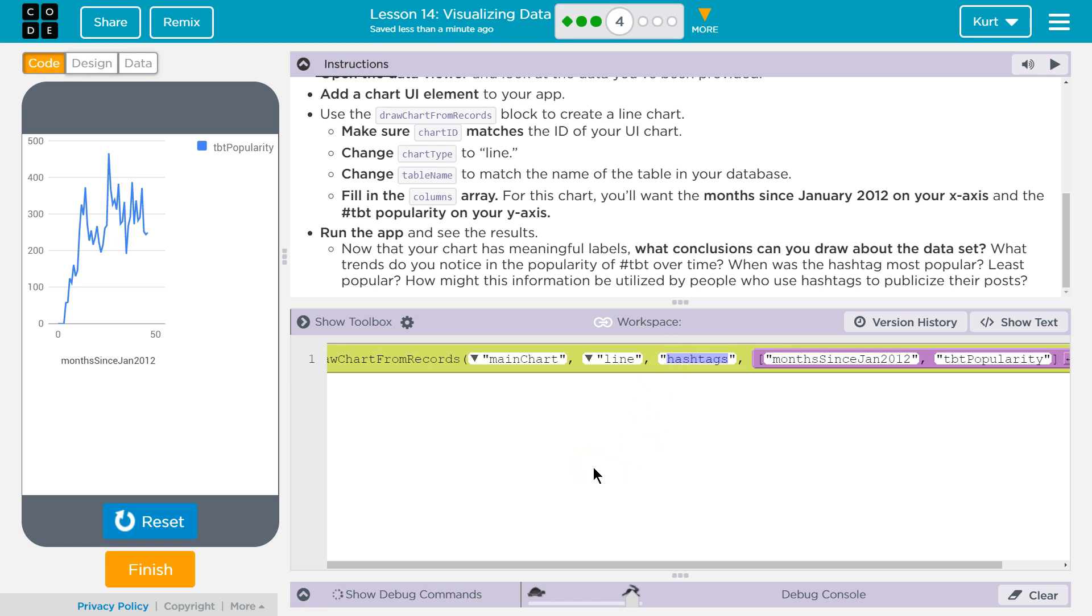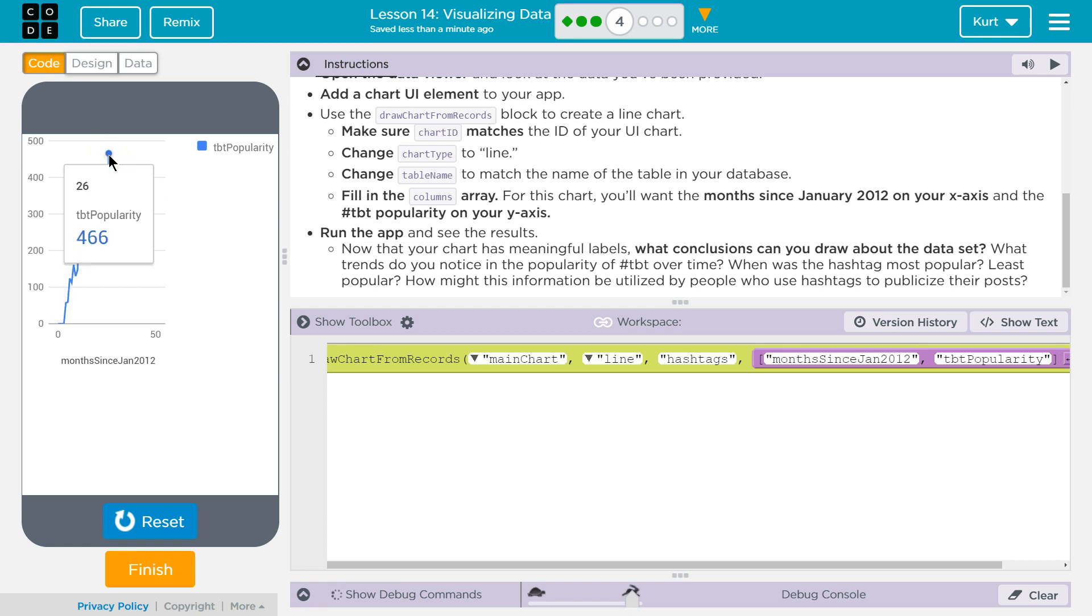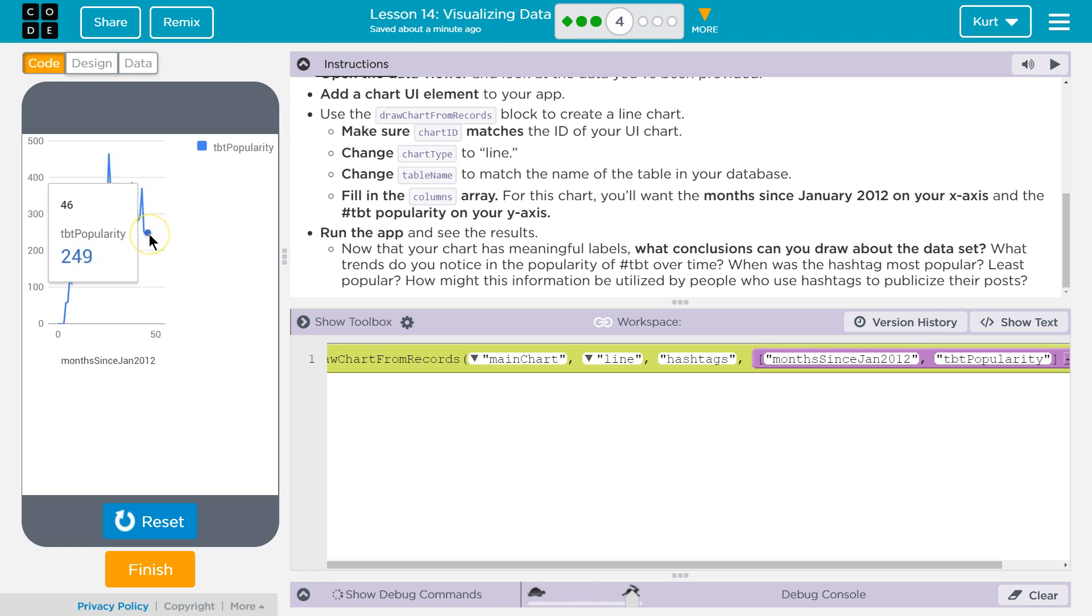It's taken a dip recently. It was at its peak 26 months, so two years from 2012. So 2014 was its peak. It was trending down at 46 months since 2012, which would be four years or so in 2016.